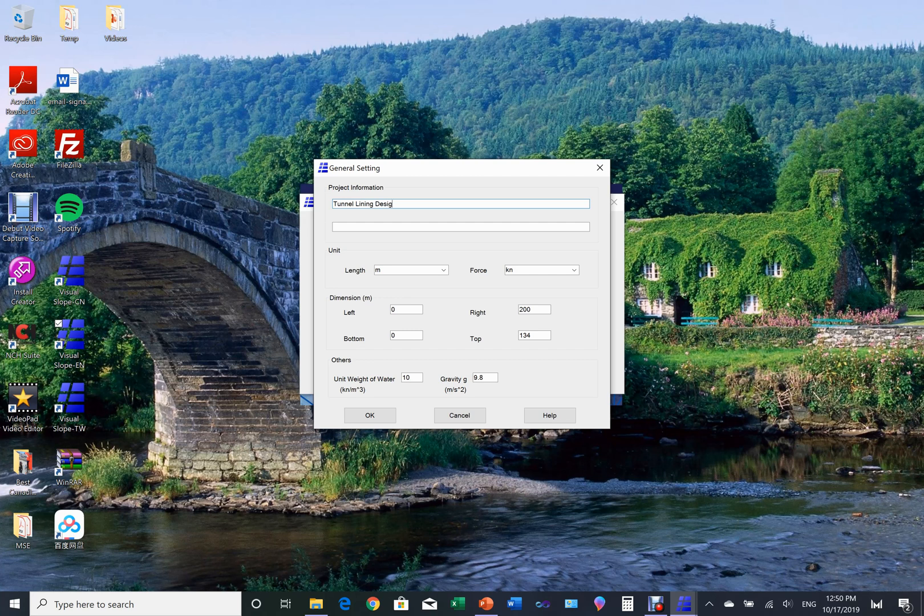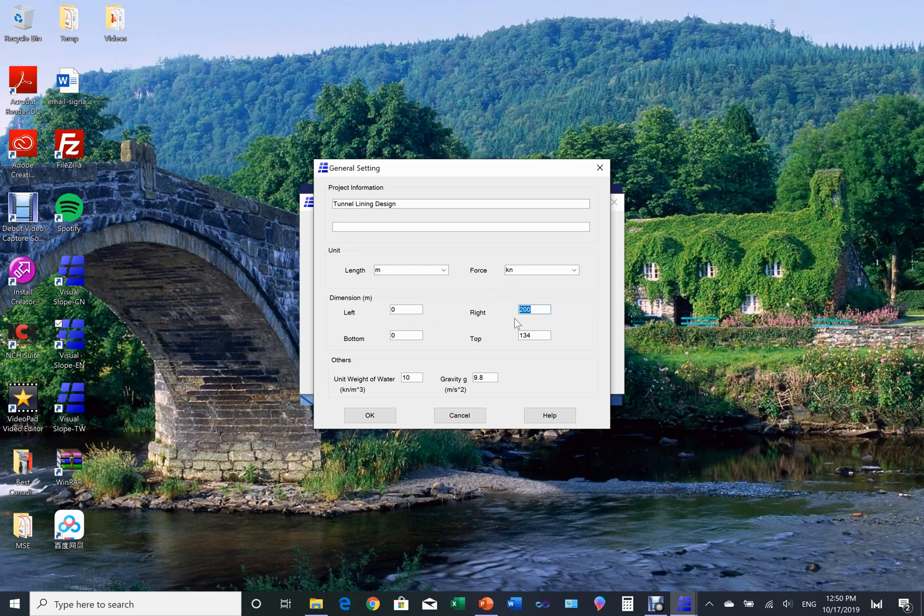This is the project setting page. In this page we can set the project titles, choose the unit for length and unit for force to use. After that, we set the range of analysis from left to right, from top to bottom. Once the data are all set, we click the OK button.